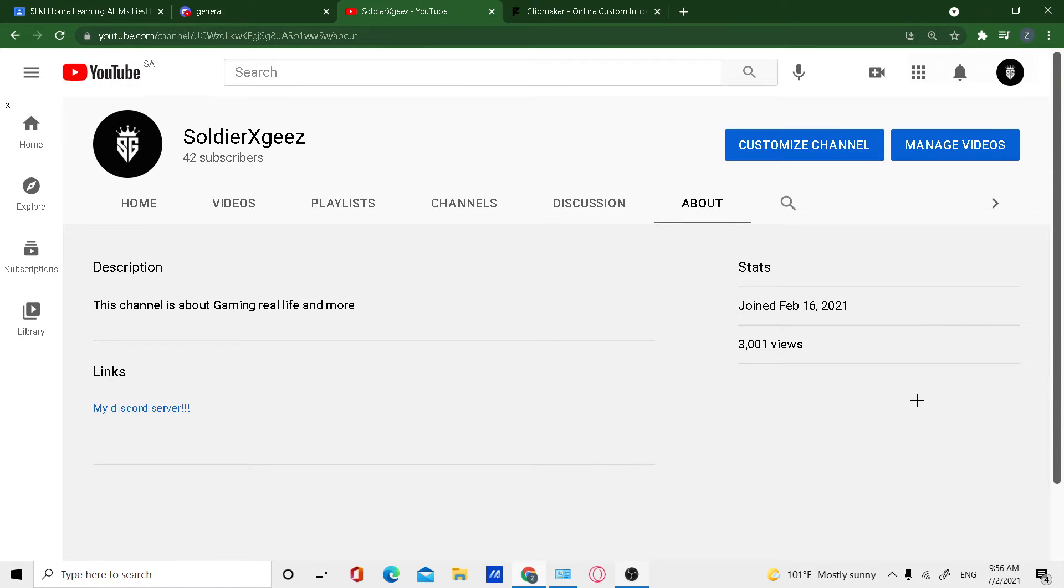Thank you guys for 3,000 views. We've been waiting for this for a very long time and you've made our dreams come true. Guys, I don't know what to say, I'm...